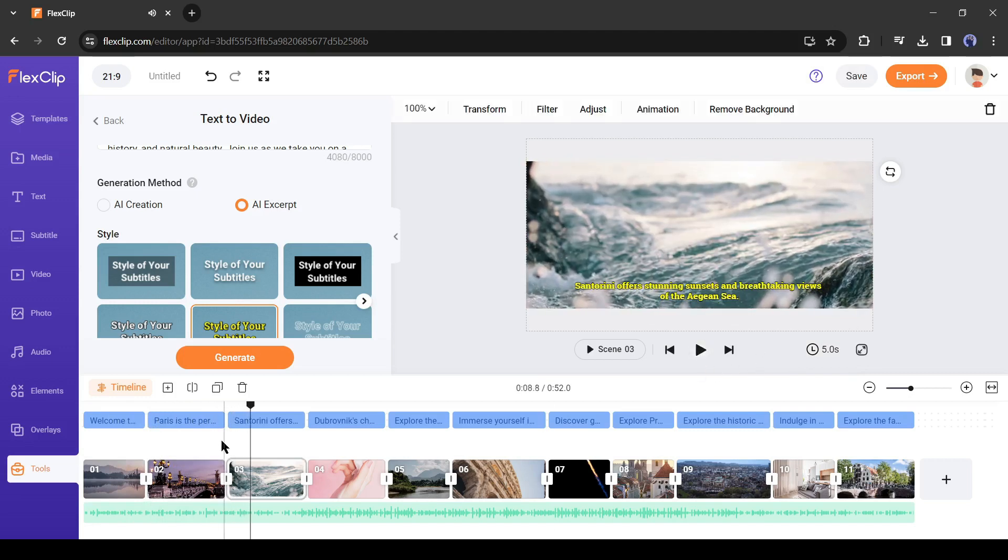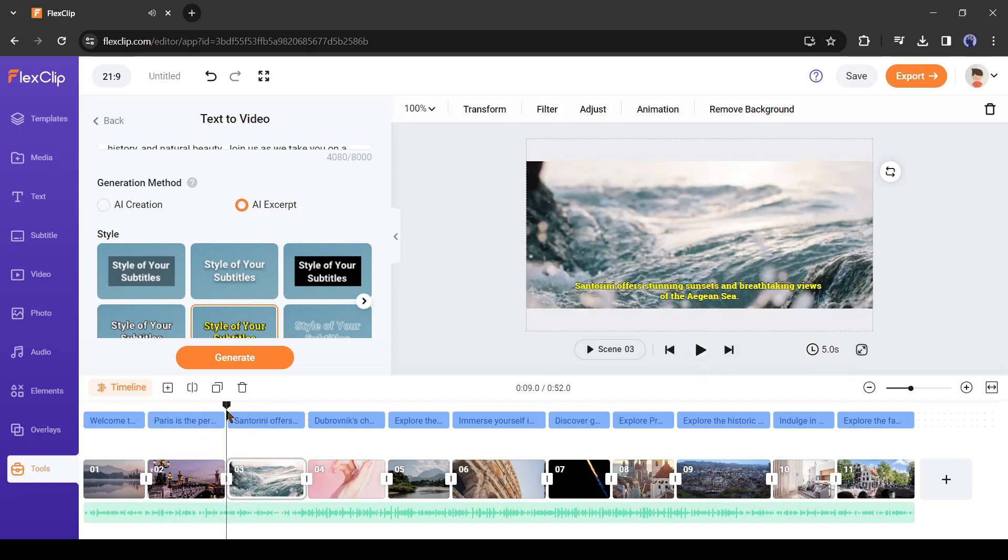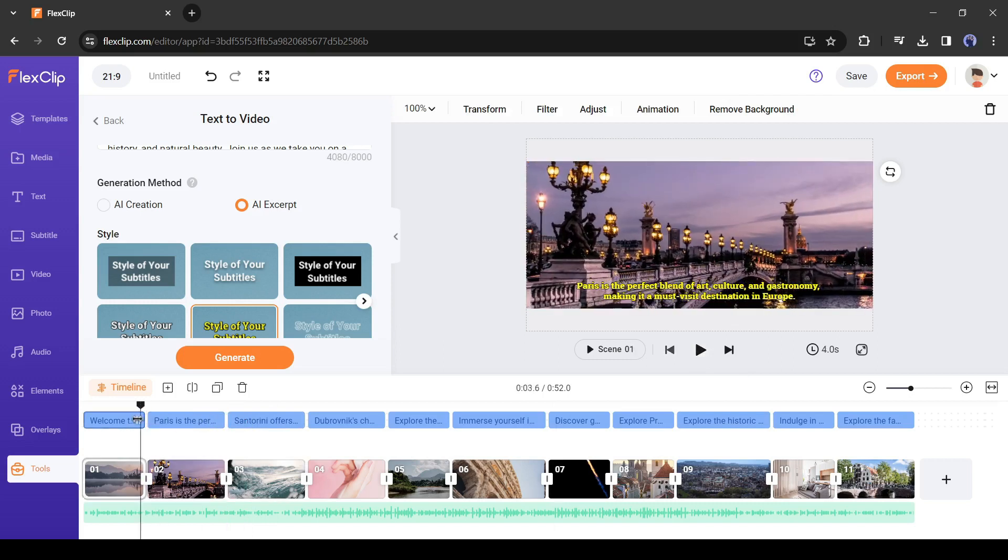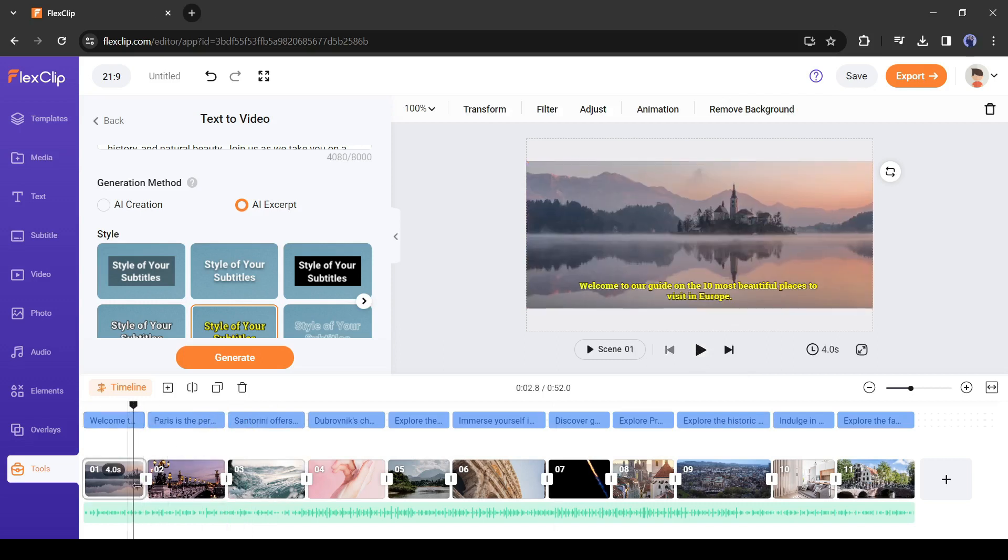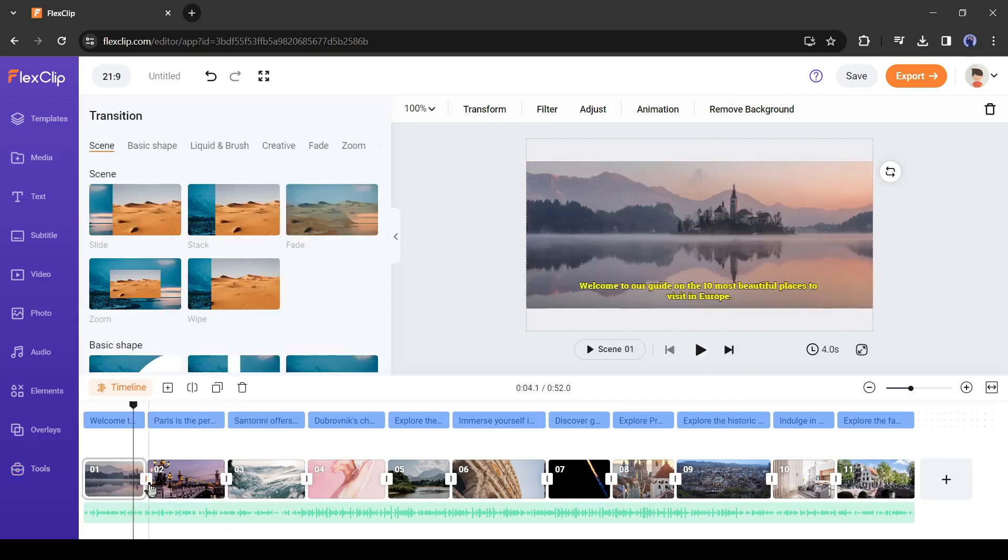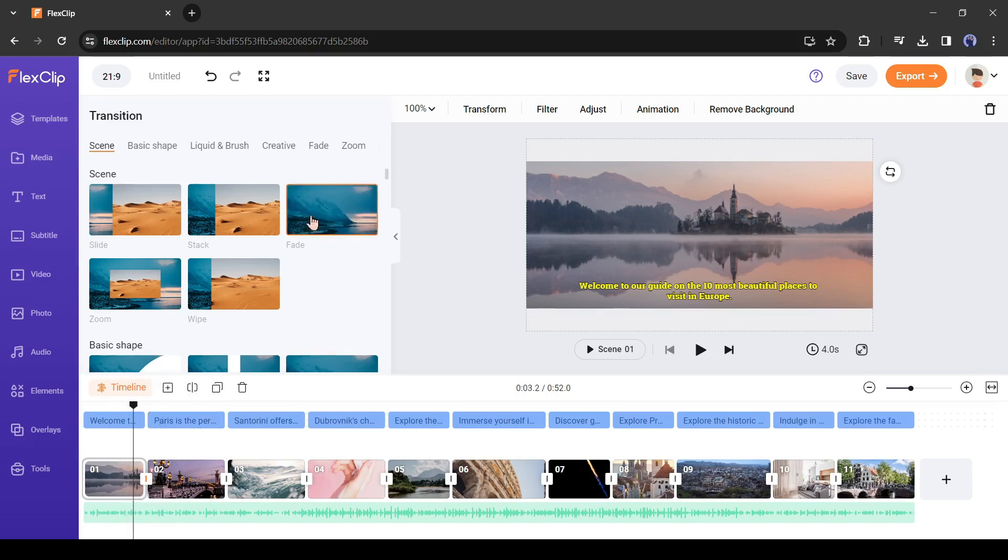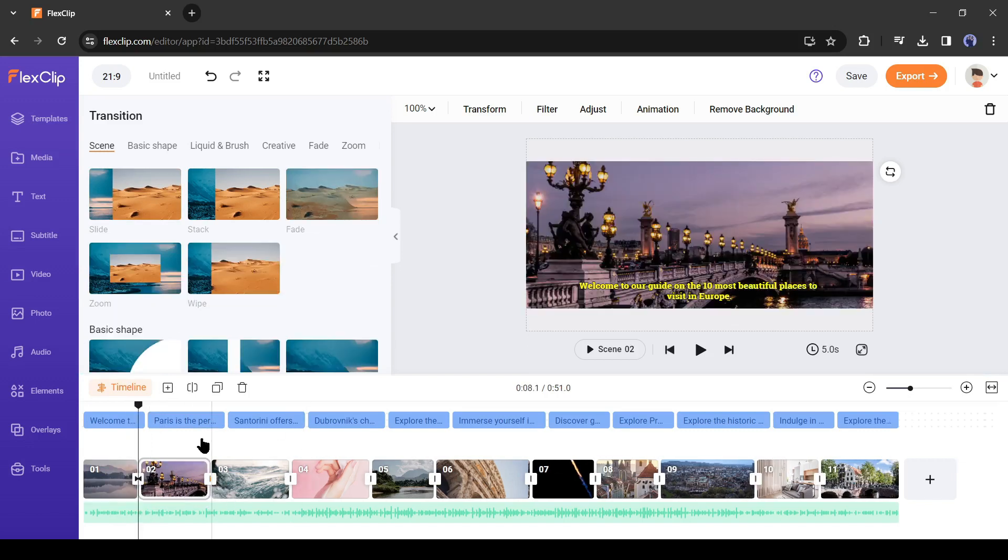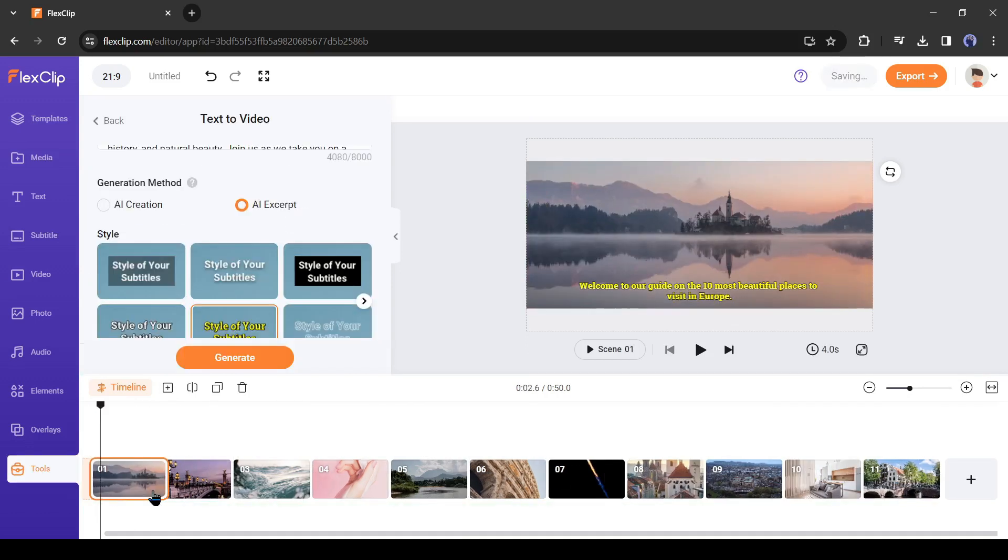You can notice the scene is changing abruptly. We can solve this issue by adding a transition effect. To do this, click on here and then select a transition effect. You will find so many effects. I will use the fade effect. Do this with all of the footage.